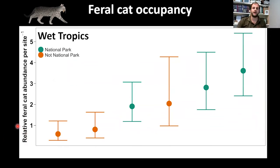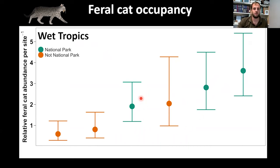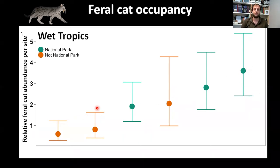The first result shows relative feral cat abundance — lambda in the Royle-Nichols model — per site across the Wet Tropics. Sites in green representing national parks generally have higher relative abundance than non-national park sites shown in orange. For sites like Kuranda, this difference is significantly higher, which has important conservation implications: feral cats appear to be at higher relative abundance in national parks where species like the Atherton antechinus live.